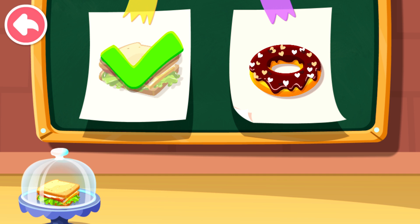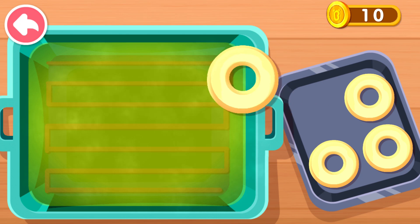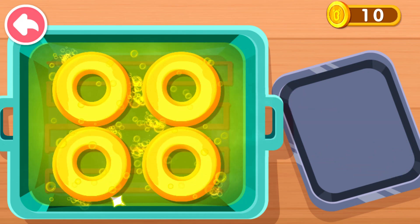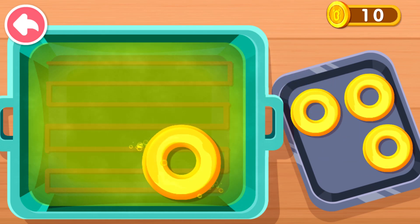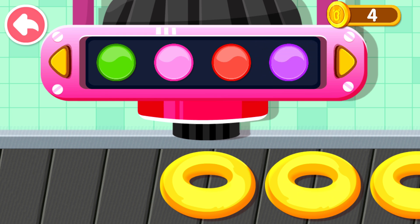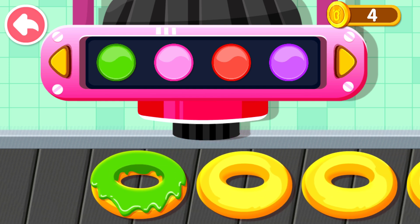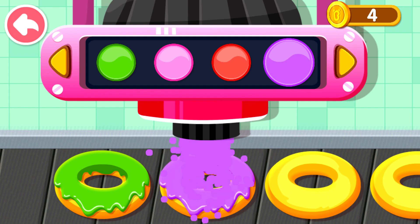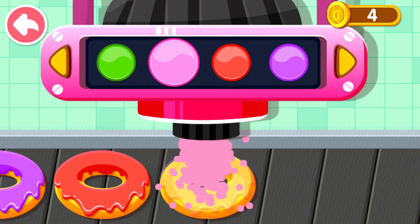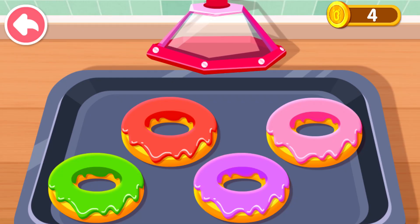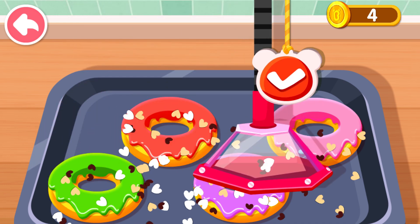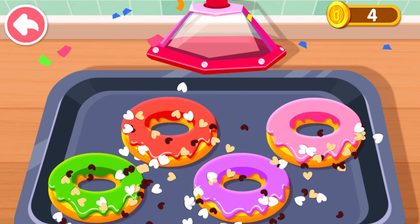This is what the customer ordered — let's make it together. Put the dough into the pan and fry it. Look, there are a lot of creams: green tea flavor, grape flavor, watermelon flavor, strawberry flavor. Top it with candy and it'll taste better. Wow, you've made a donut!